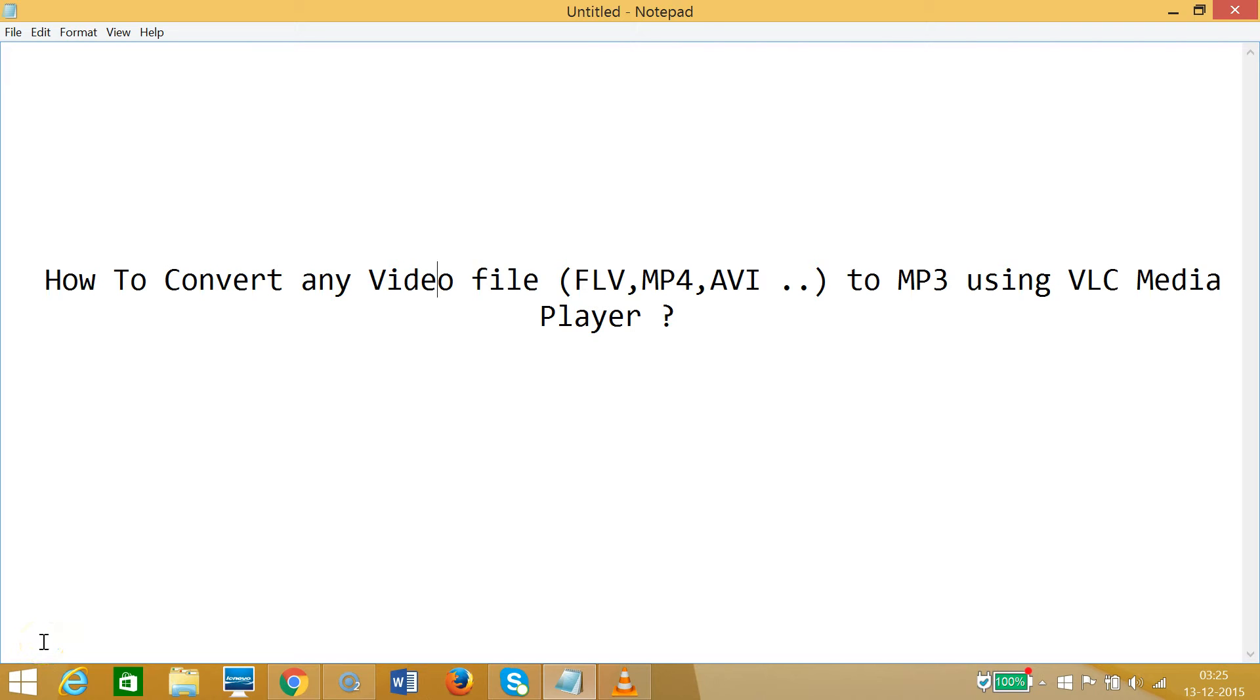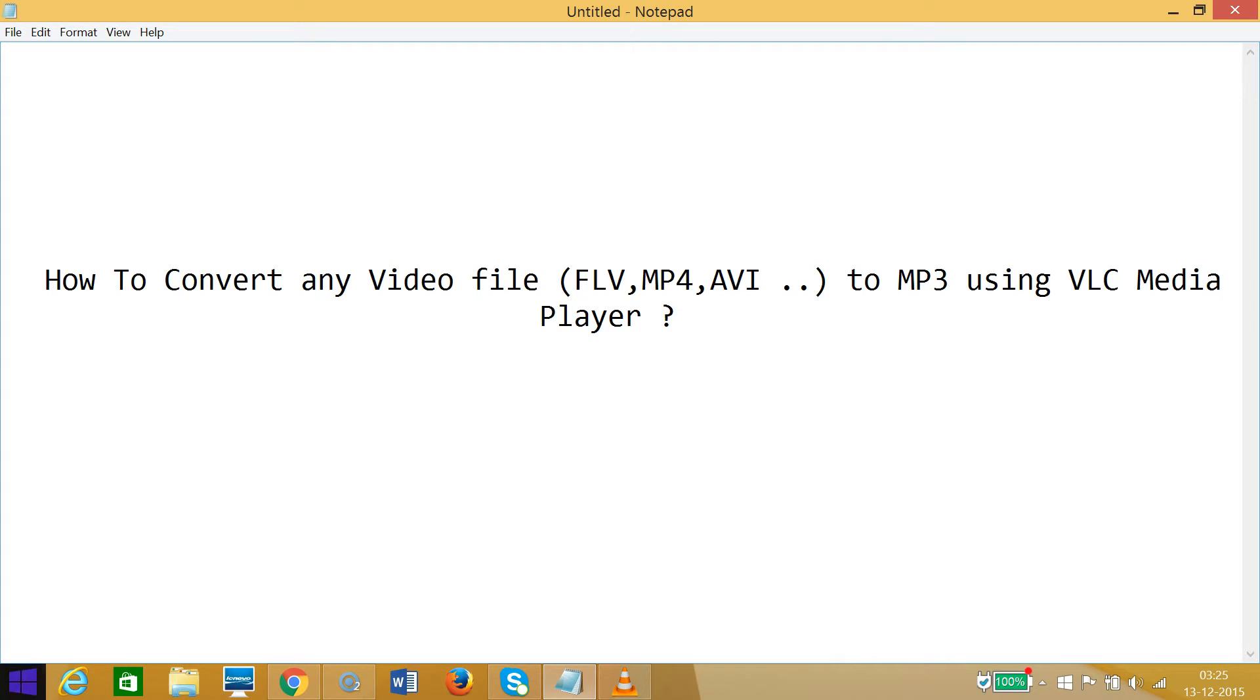Hi guys, in this tutorial I'm going to show you how to convert any video file - FLV, MP4, AVI, or any video file - to MP3 using VLC media player.